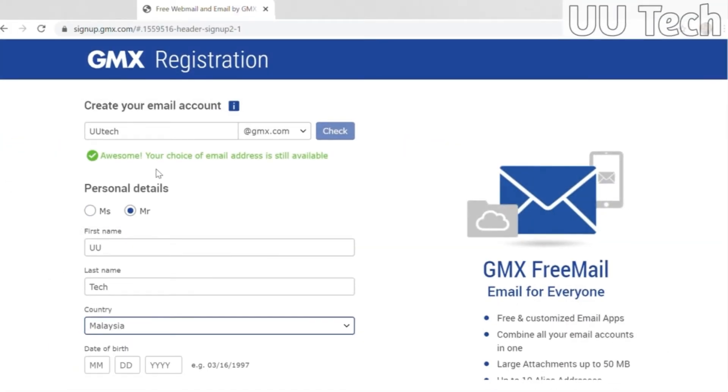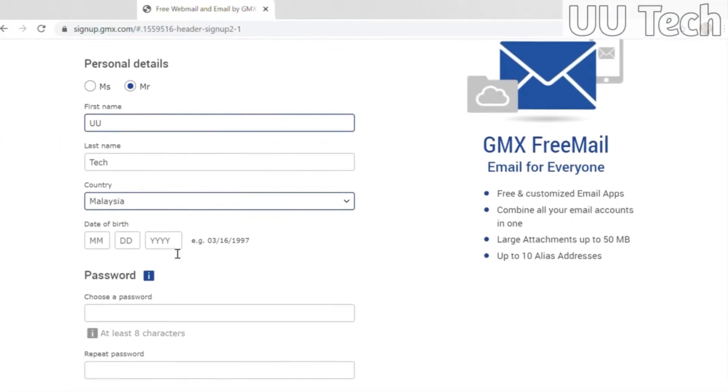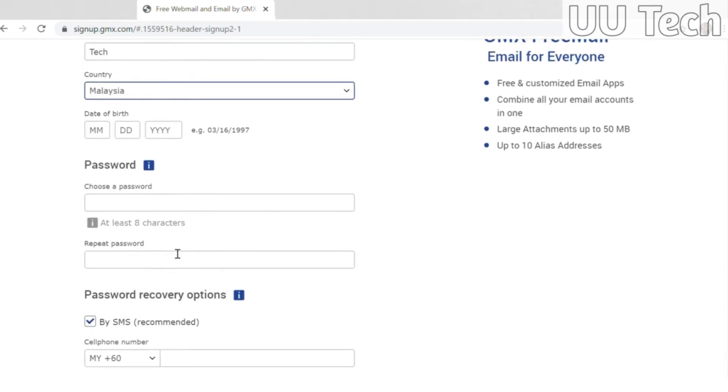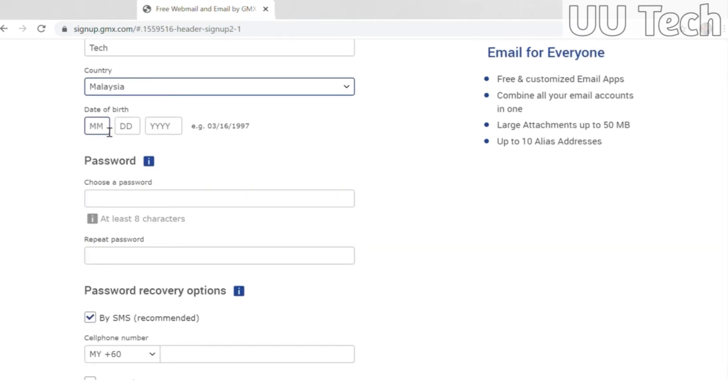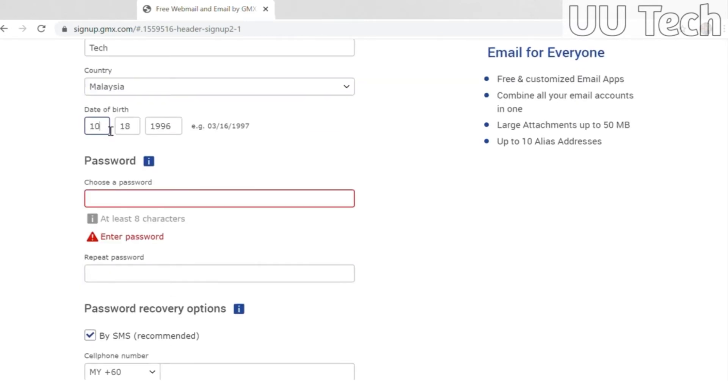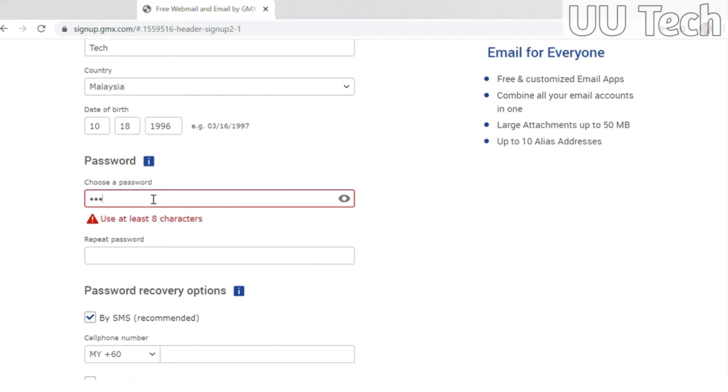Then just fill in the rest of your personal details. All of them are required by the way. Keep in mind that the minimum age is 16 and the rest is self-explanatory.